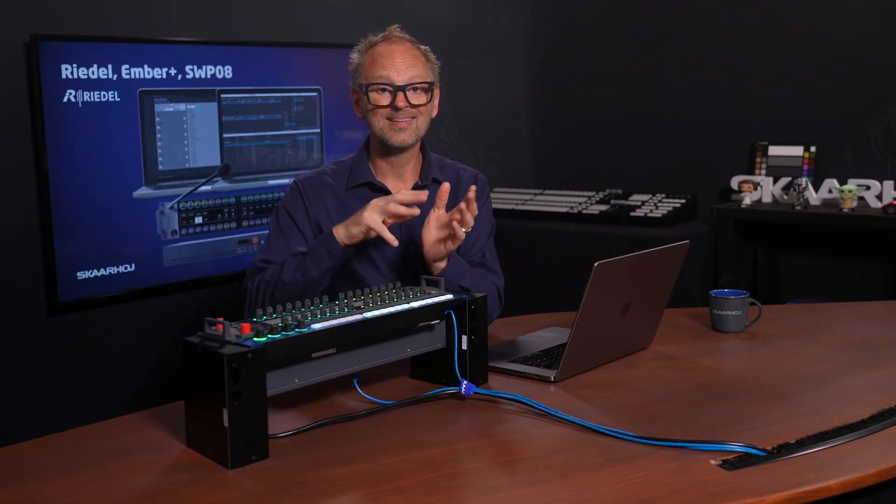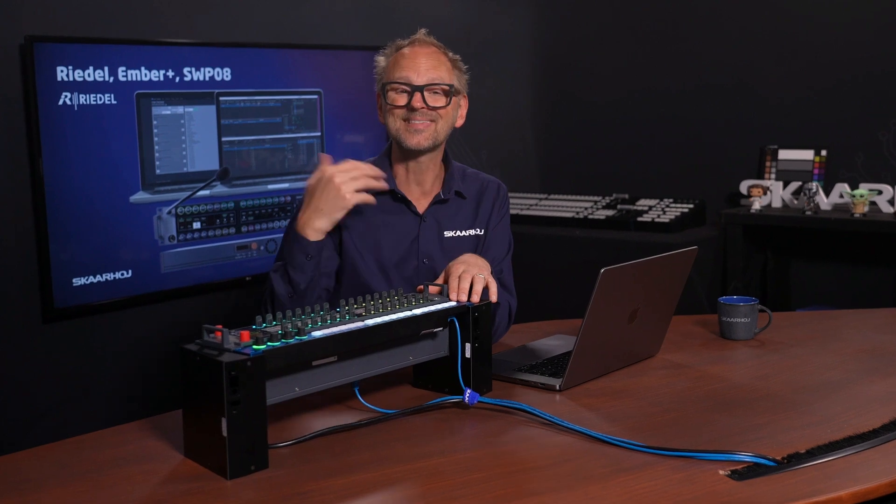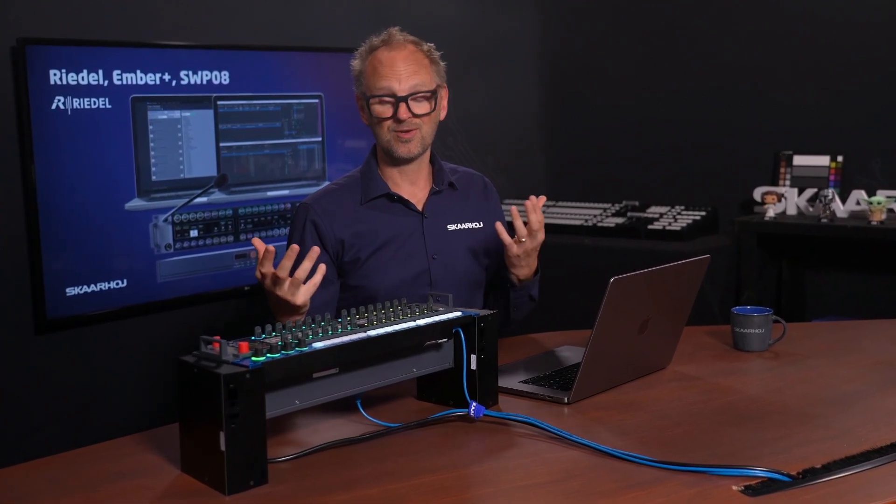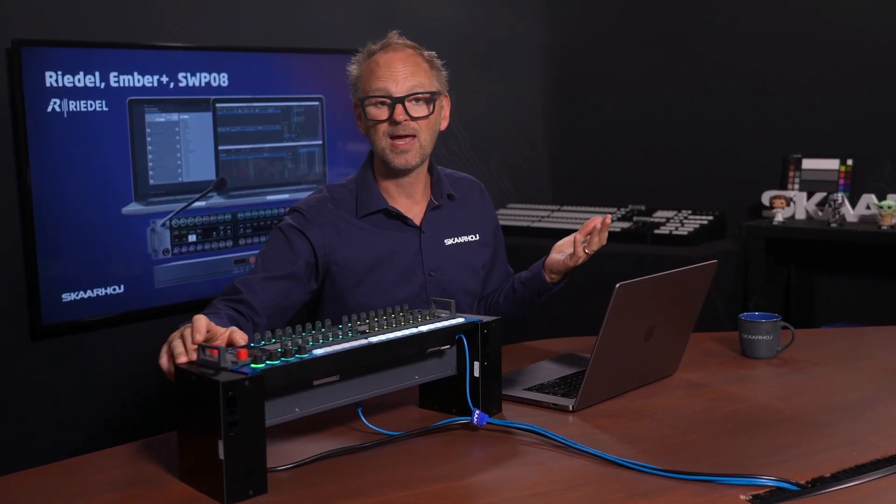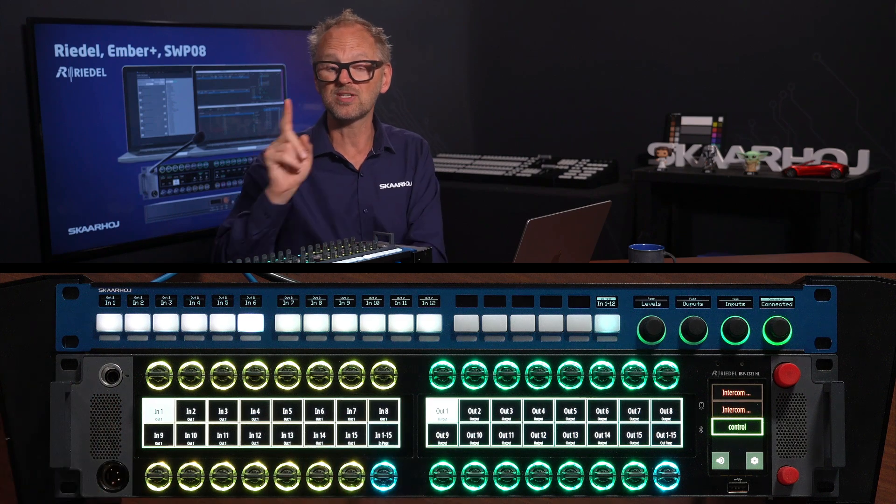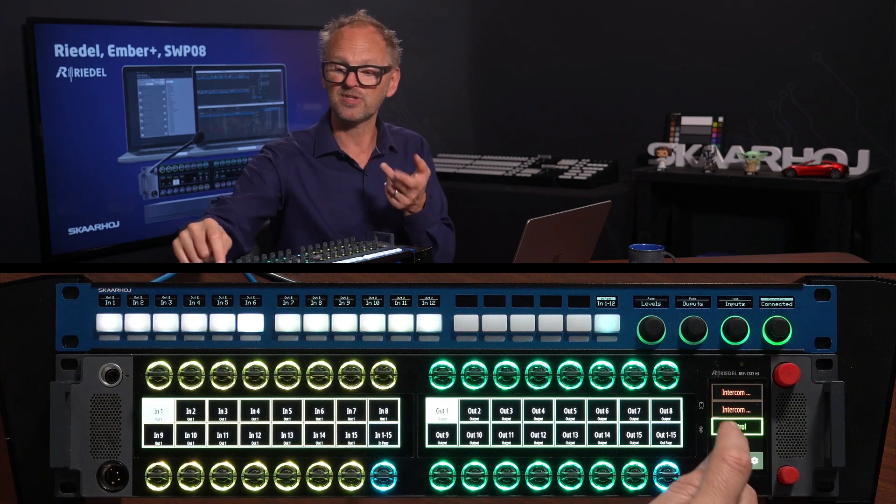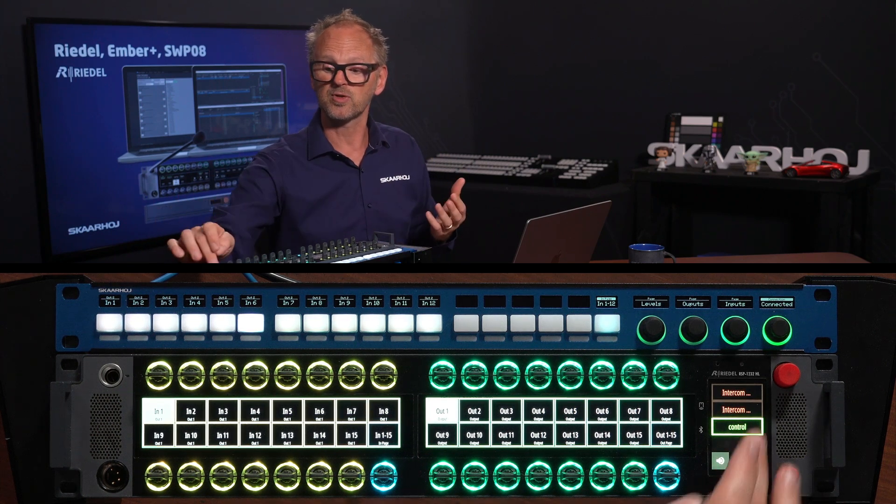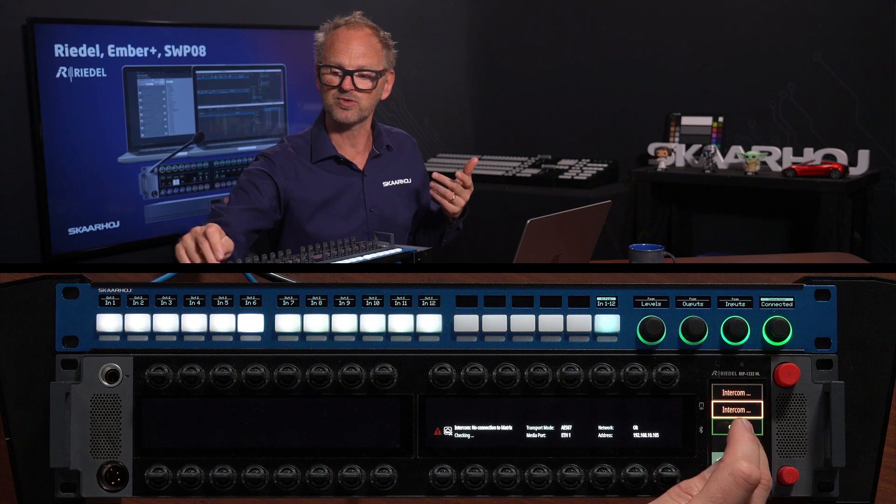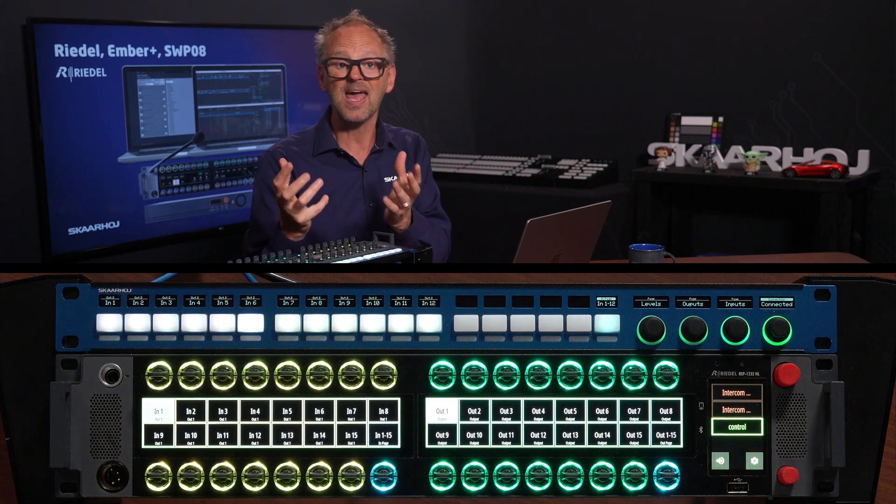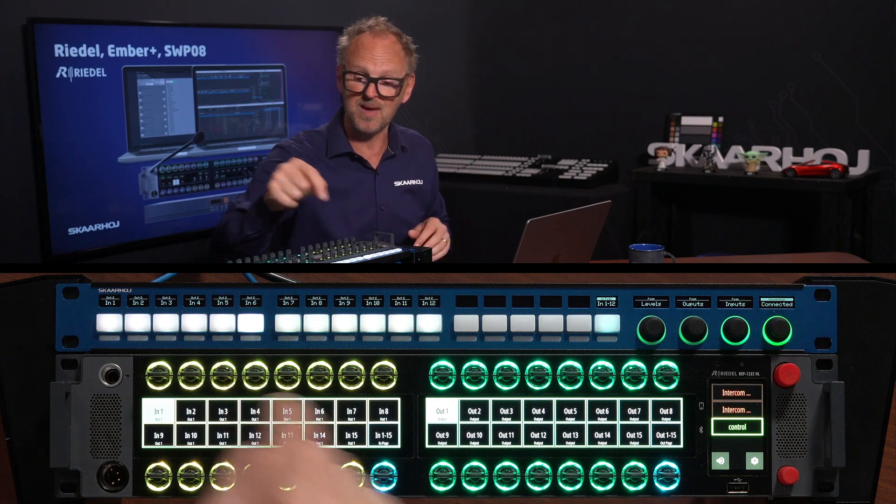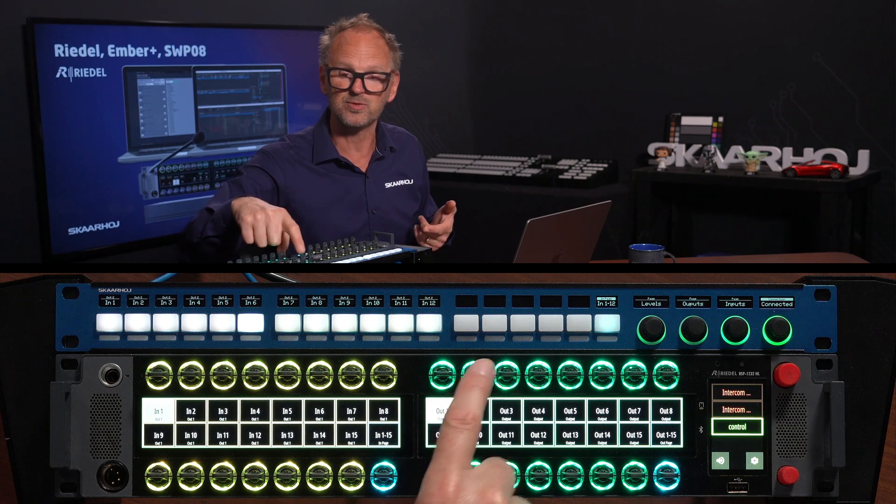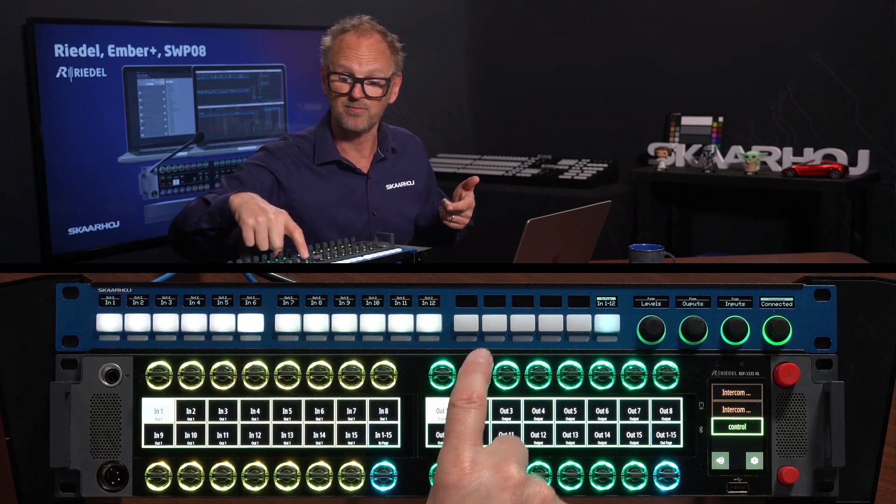That was the first point I wanted to convey. The second point is that we can even do that with many other devices than Skahoy panels. We believe in flexibility. We believe that in your control context you may have an intercom panel like the Riedel Smart Panel, and you want to map some keys using the control application that you can buy a license for the Smart Panel. You can have any parameter you can control in Skahoy's universe mapped onto these buttons and knobs.